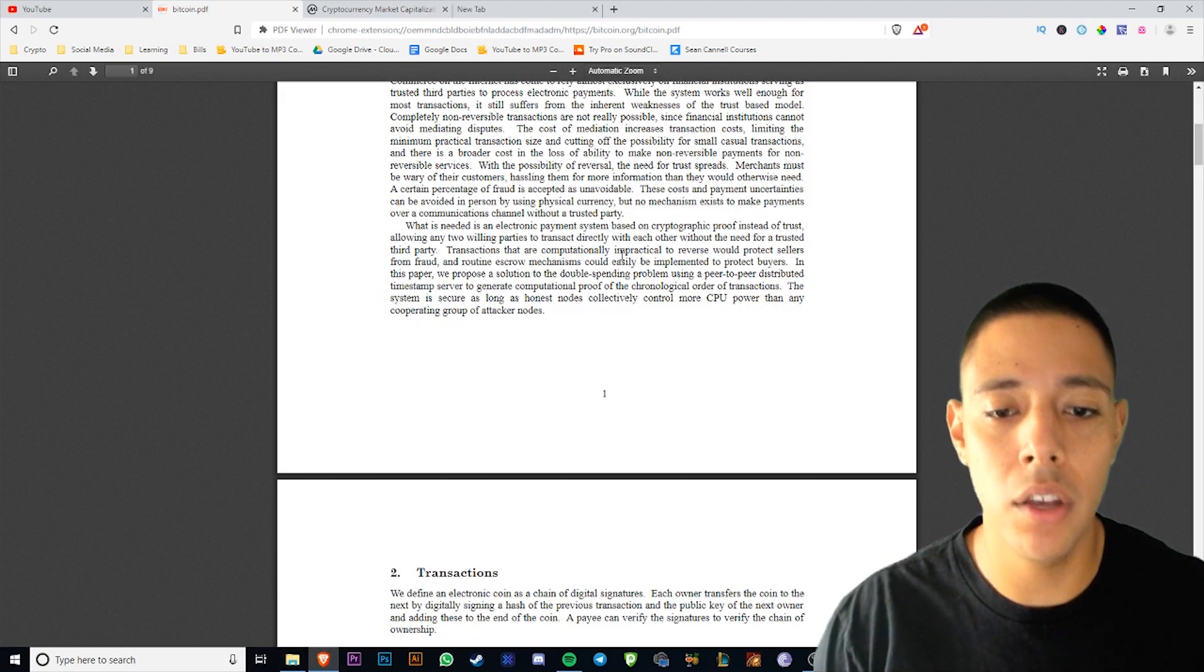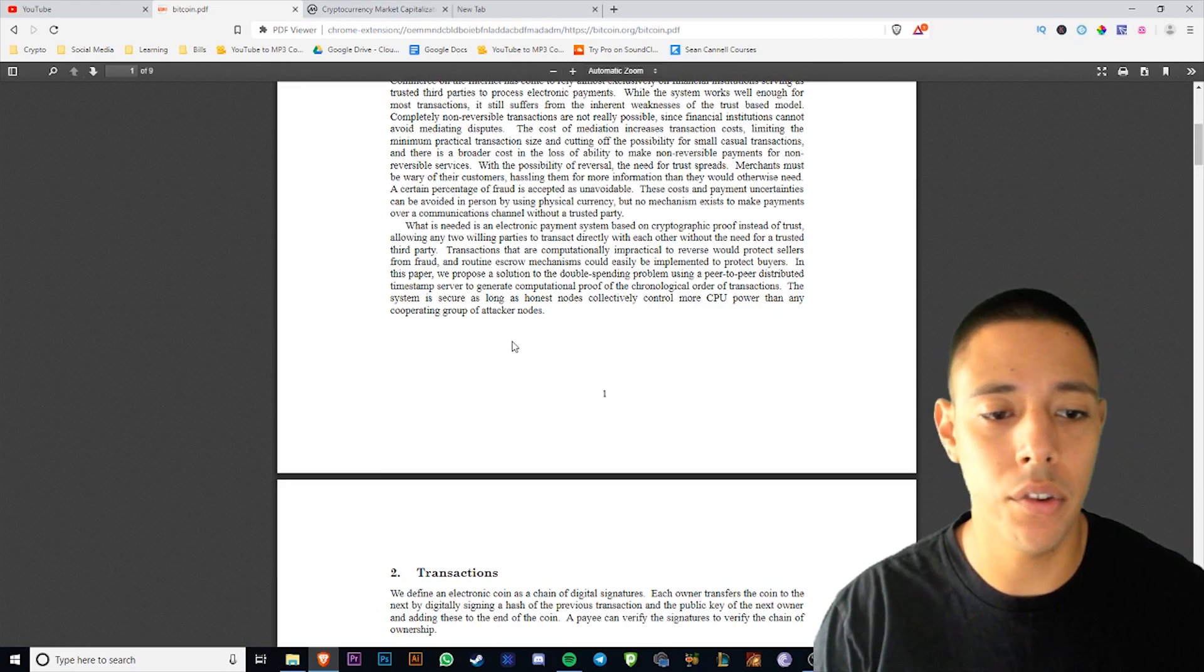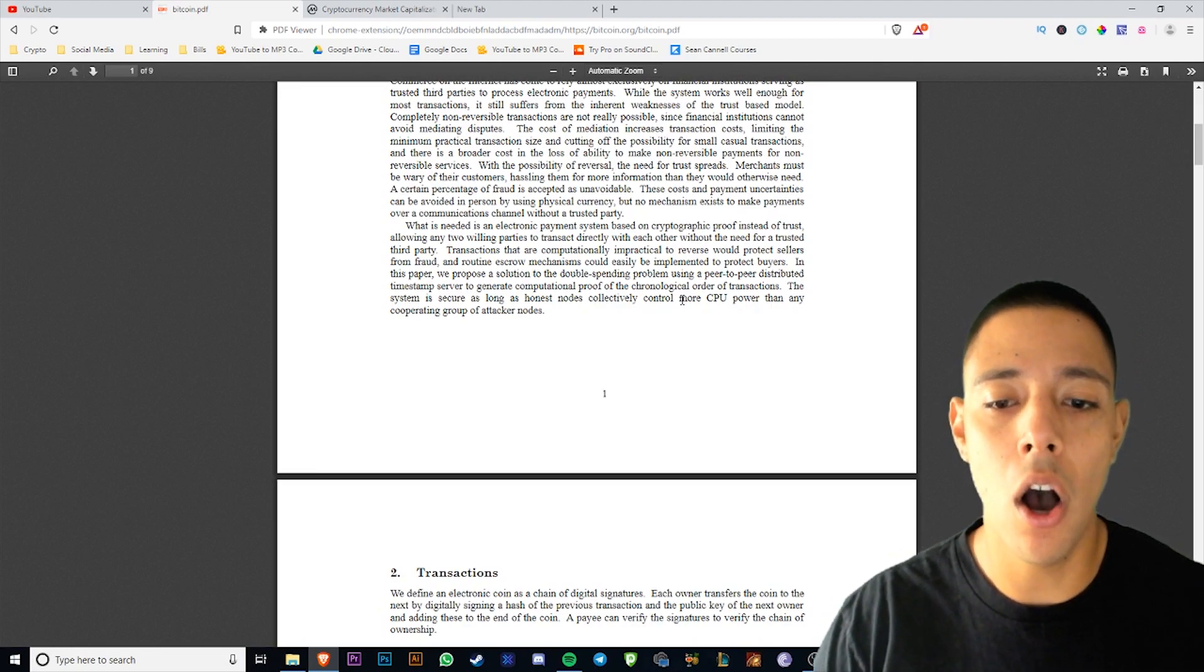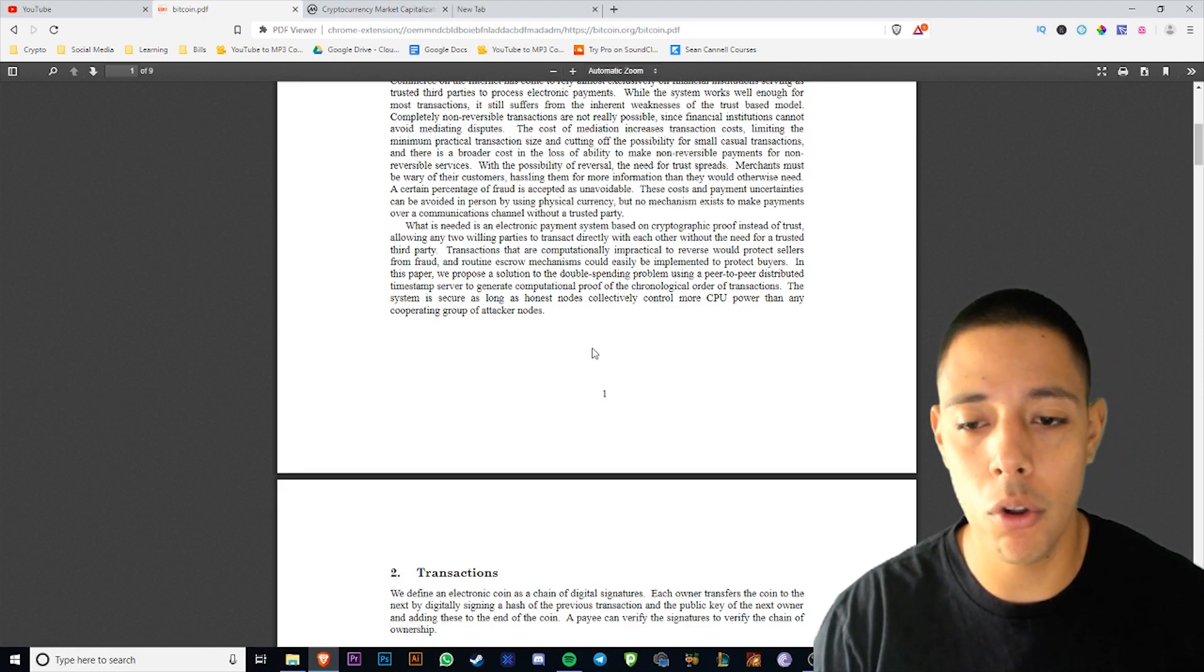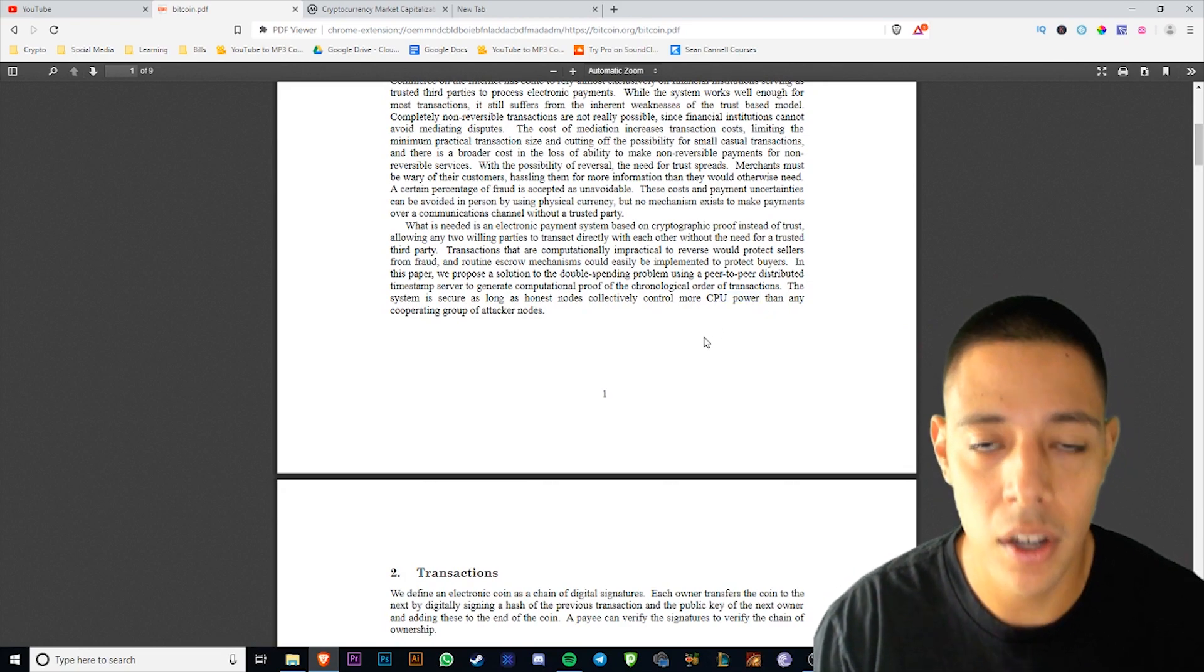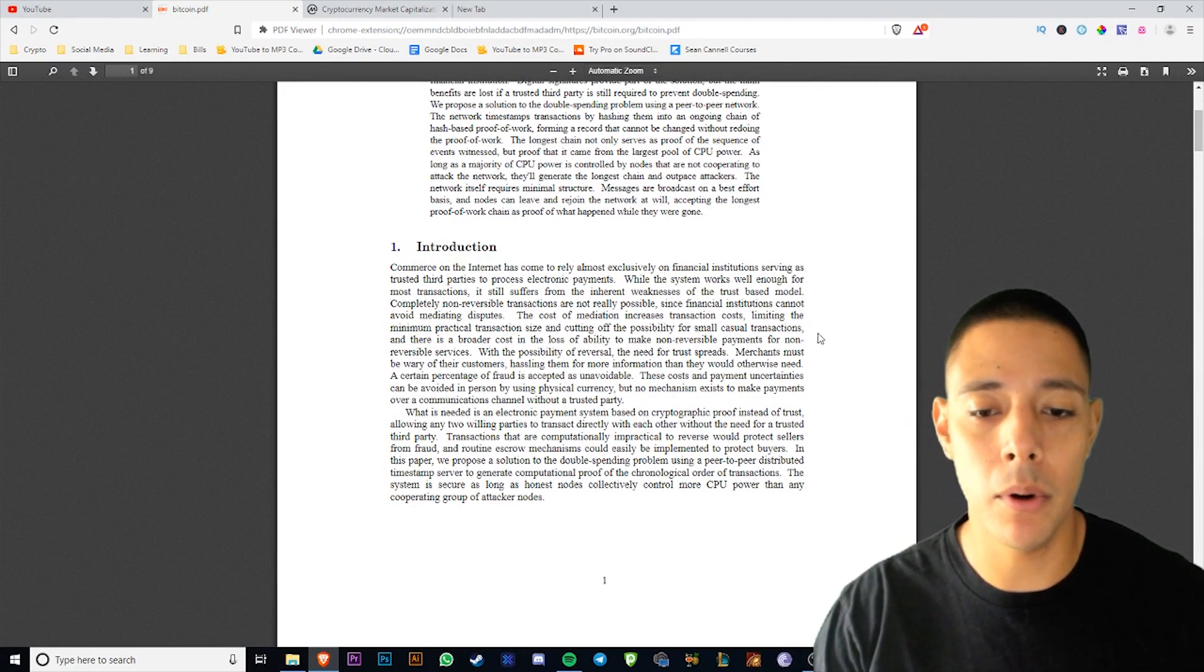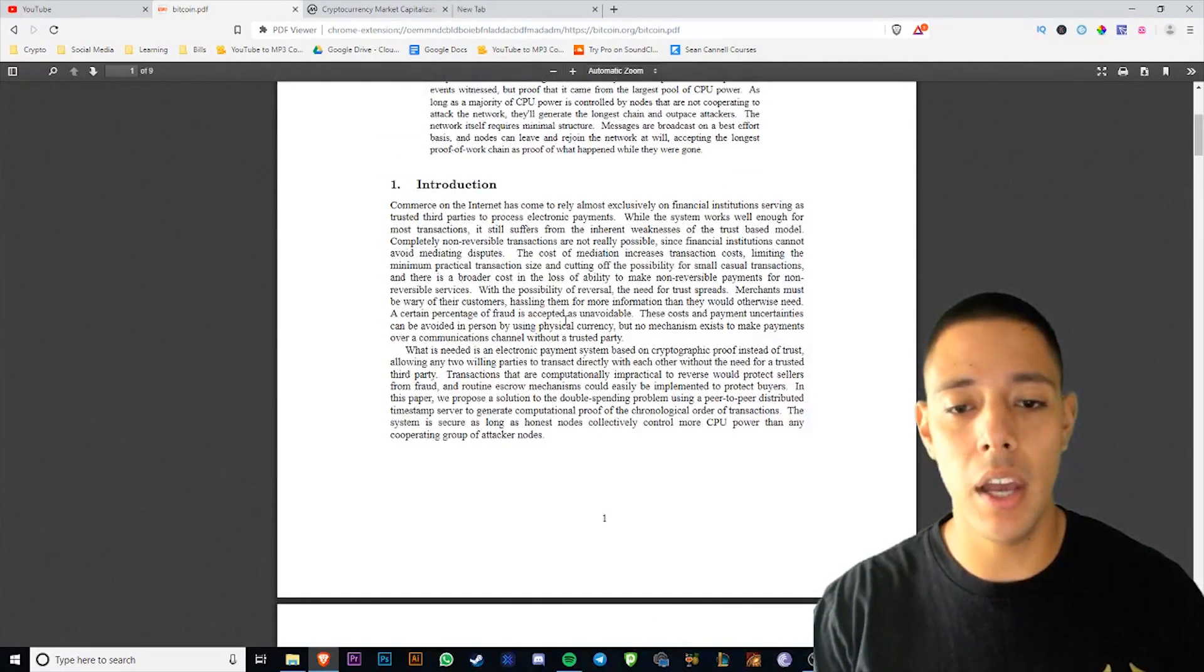Transactions that are computationally impractical to reverse will protect sellers from fraud. Routine escrow mechanisms could easily be implemented to protect buyers. In this paper we proposed a solution to the double spending problem using a peer-to-peer distributed timestamp server to generate computational proof of the chronological order of transactions. The system is secure as long as honest nodes collectively control more CPU power than any cooperating group of attacking nodes. It's funny they say CPU power, but now it's more like GPU power and then ASIC power. You can see how early this is. At one point you could mine Bitcoin with CPU, you can't do that no more.